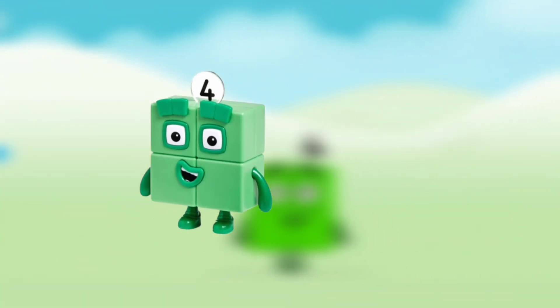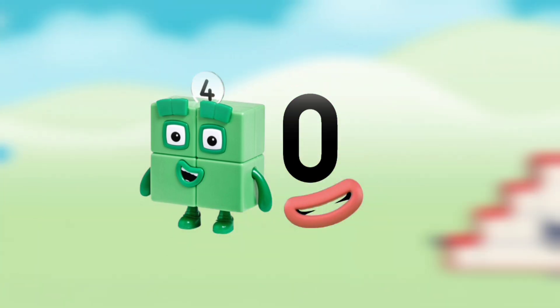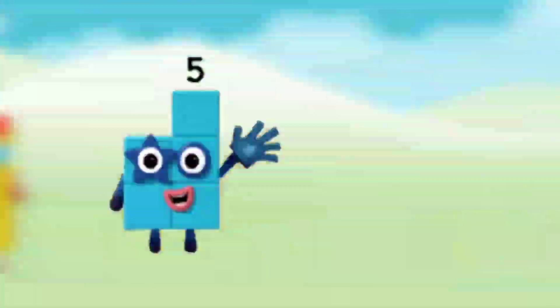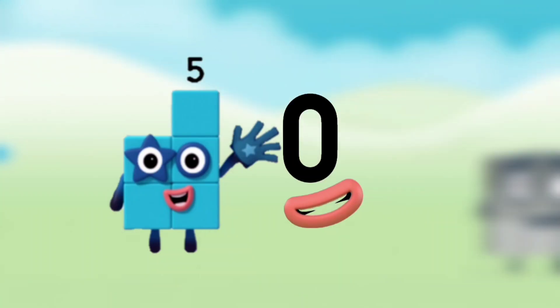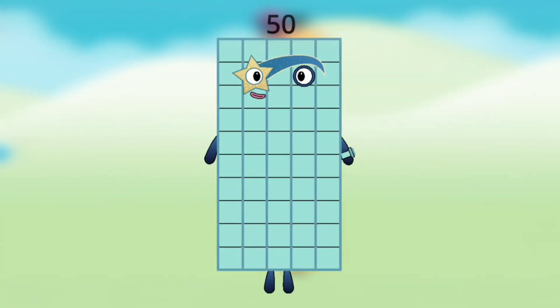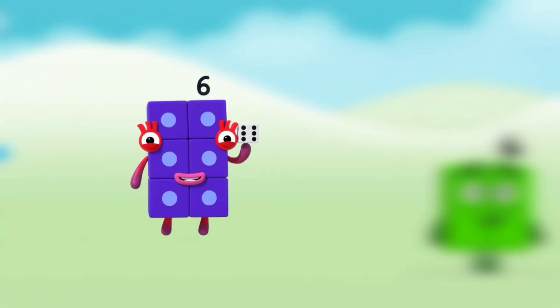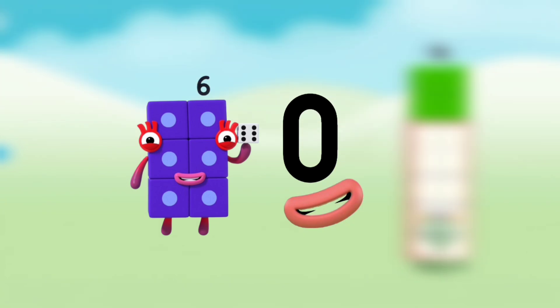Number blocks 4 with number block 0 — that means number blocks 40. Number block 5 with number block 0 — that means number block 50. Number block 6 with number block 0 — that means number block 60.